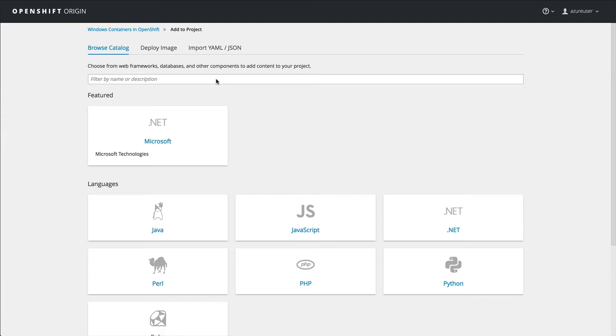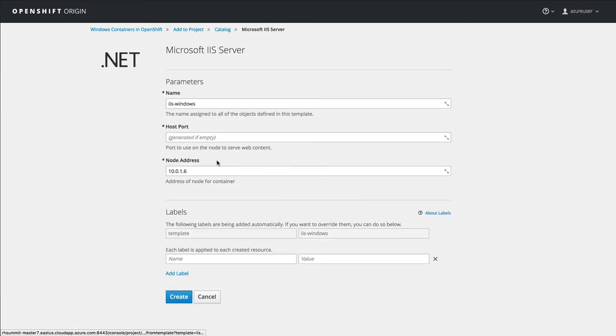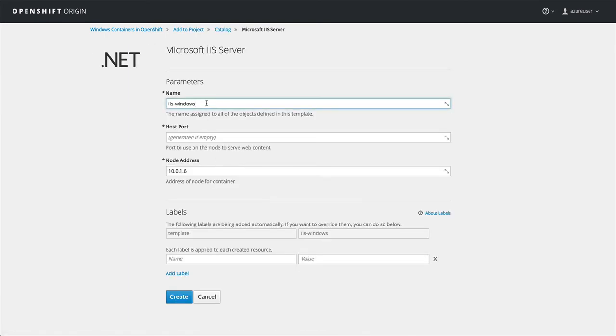That is showing a Windows container running natively within OpenShift. So let's get started here. First thing we want to do is go and find our Windows container. In this case, it's a Microsoft IIS server.